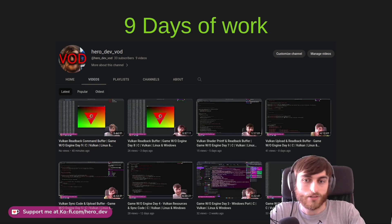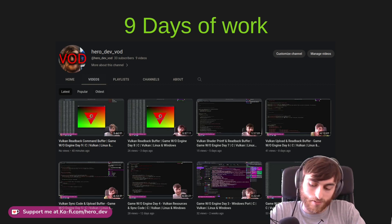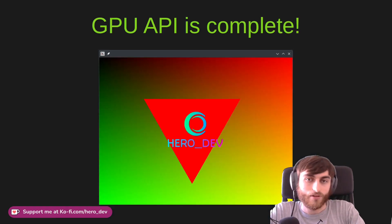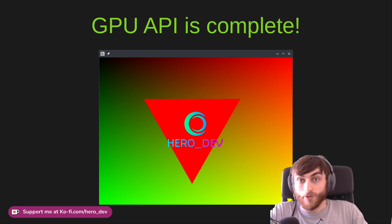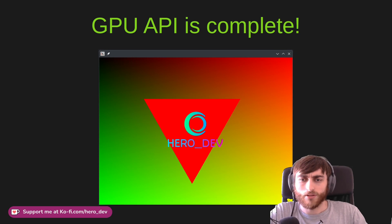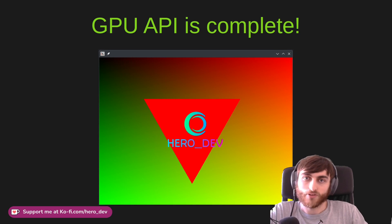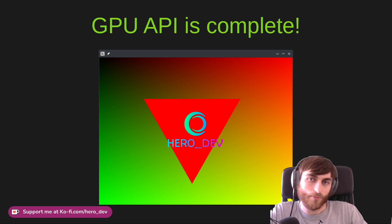So let's get into the big update: the GPU API is now complete. This is our little test that we render, and from here we'll be able to do all of our graphics and rendering R&D work using the features we're about to show.